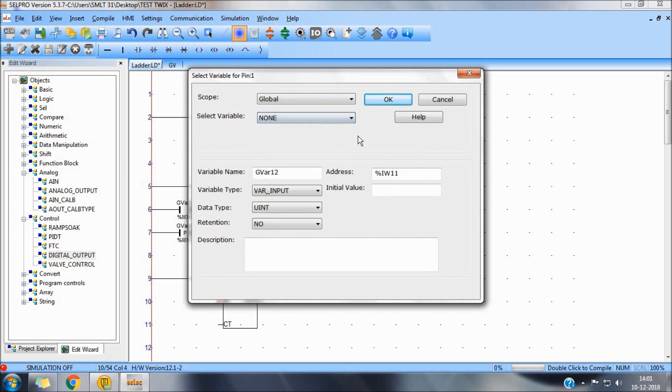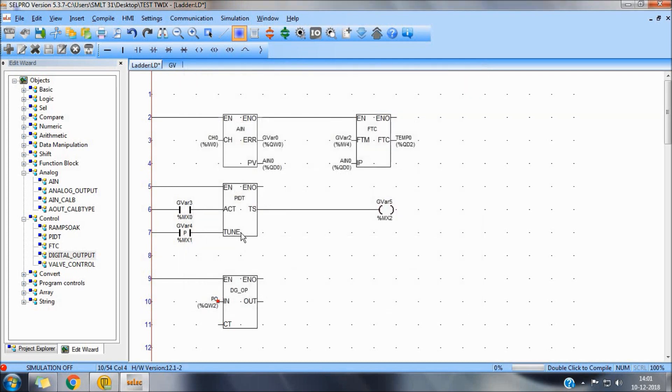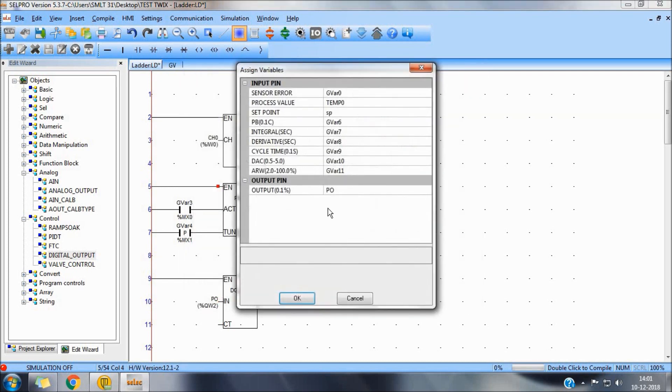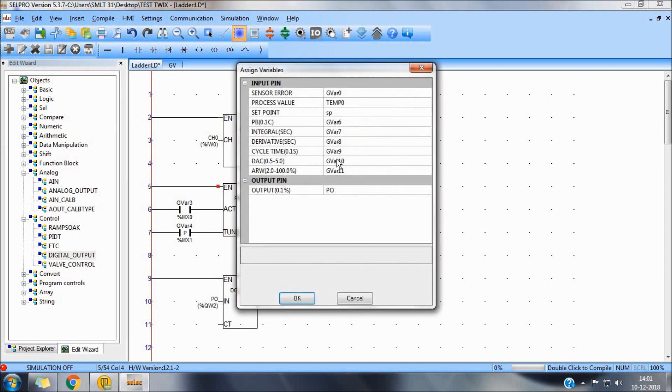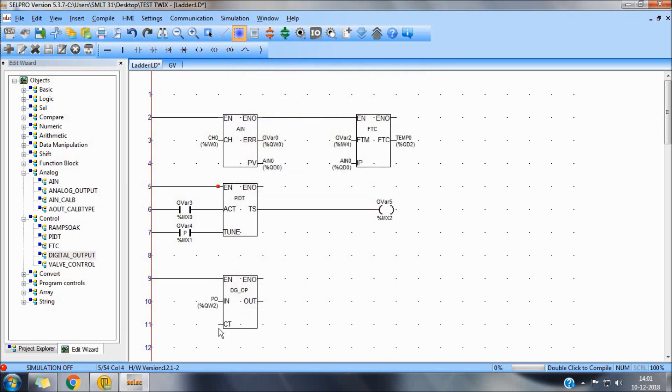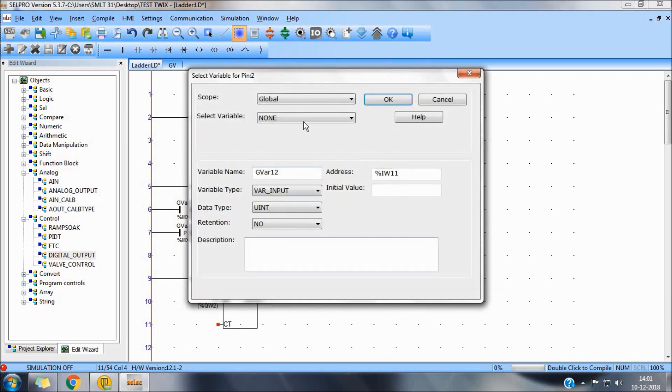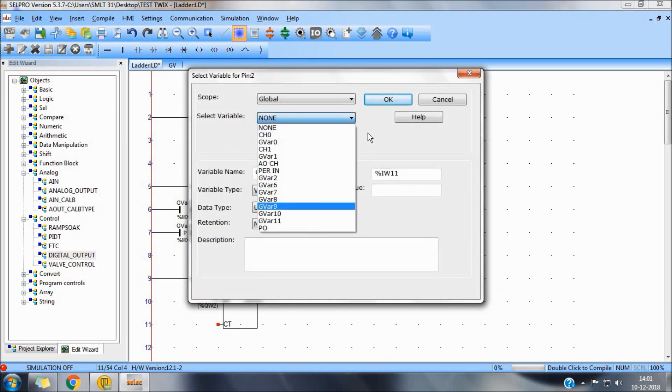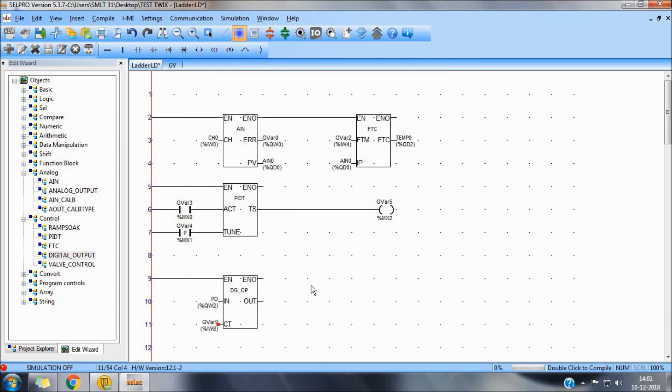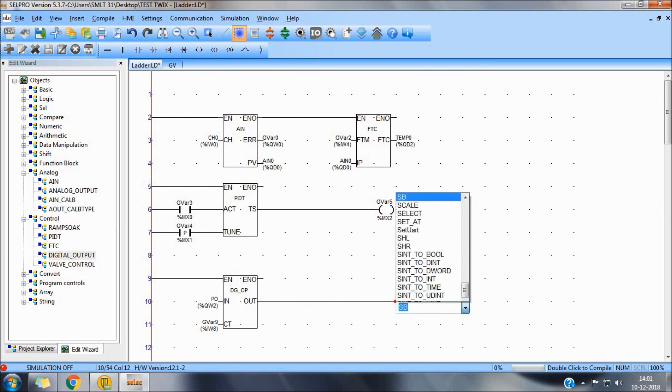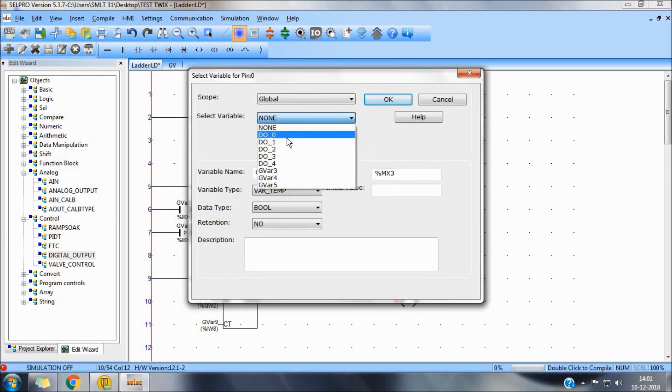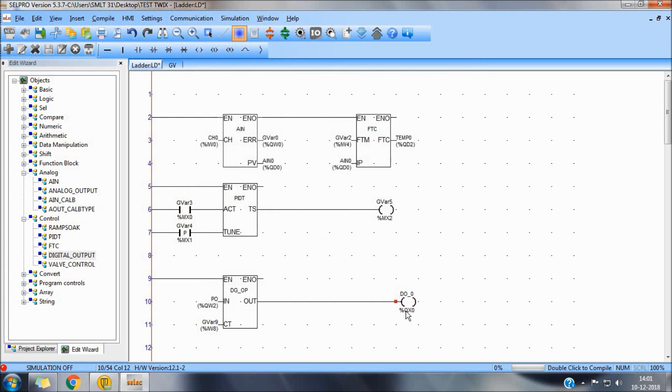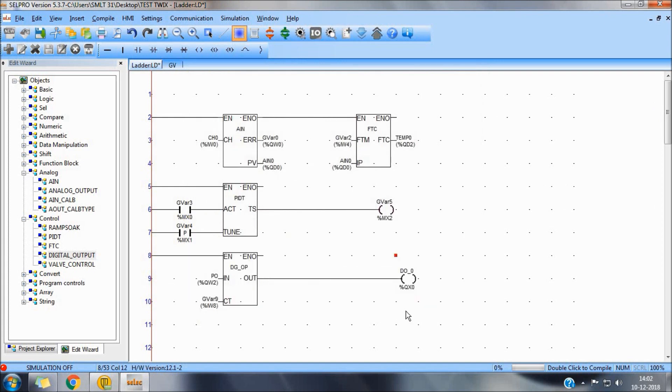We will assign the same variable as output of PID to digital output and same cycle time variable at PVR 9 to this block. Directly assigning output. So, this is a basic representation of PID block in select software.